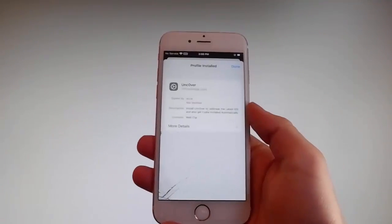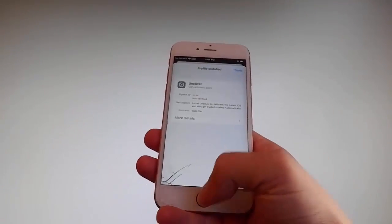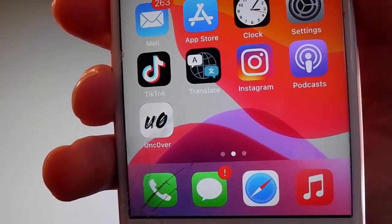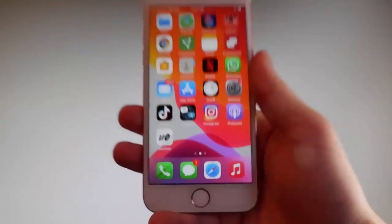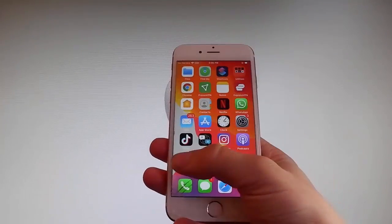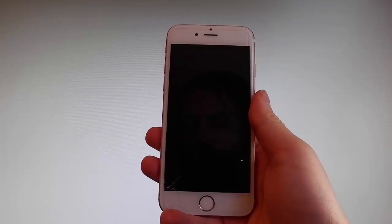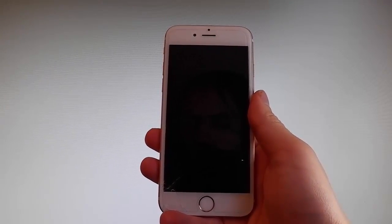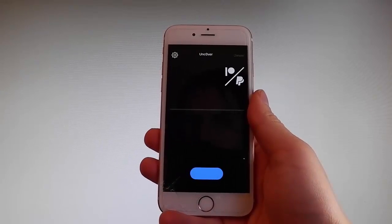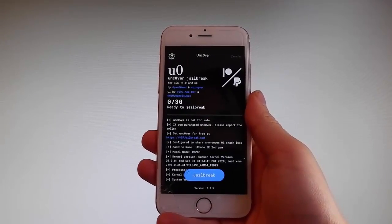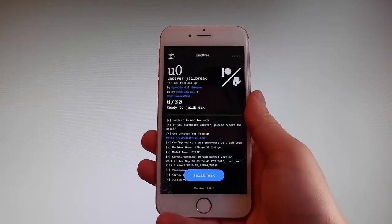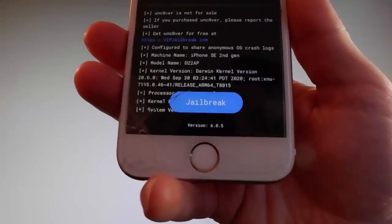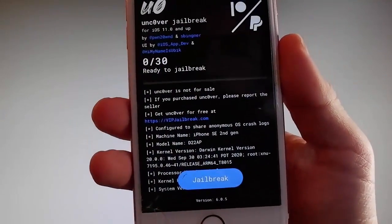Now I'm gonna show you how to jailbreak your device — how to jailbreak the latest iOS by using Uncover. To do that you need to simply tap on the Uncover icon, which is going to open the app. Once you have the app open, all you need to do is tap on the jailbreak button at the bottom, and that's gonna jailbreak your device and also install Cydia. So I'm gonna tap on jailbreak right now to start the jailbreak procedure.